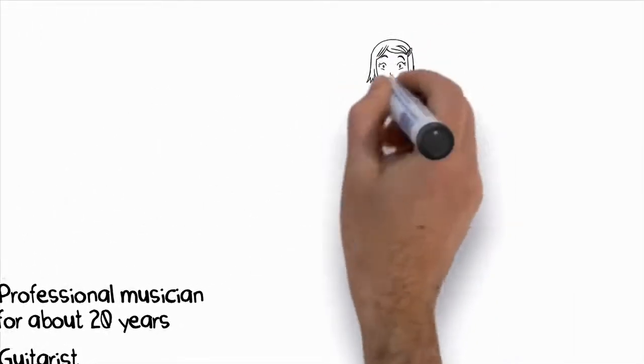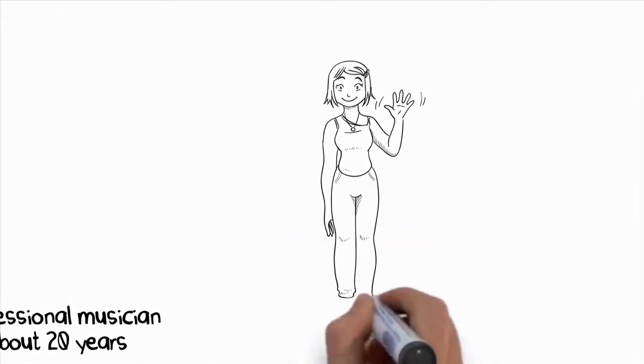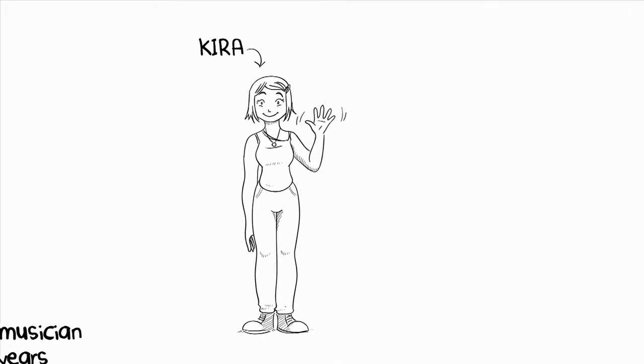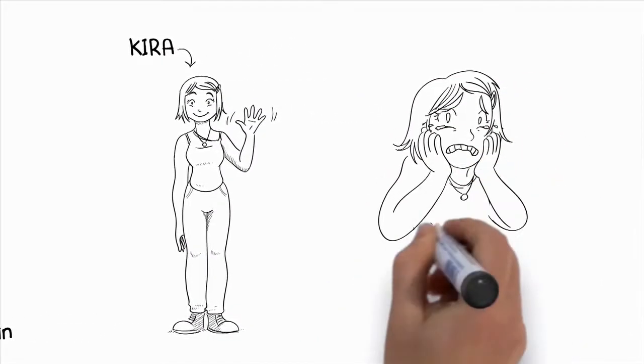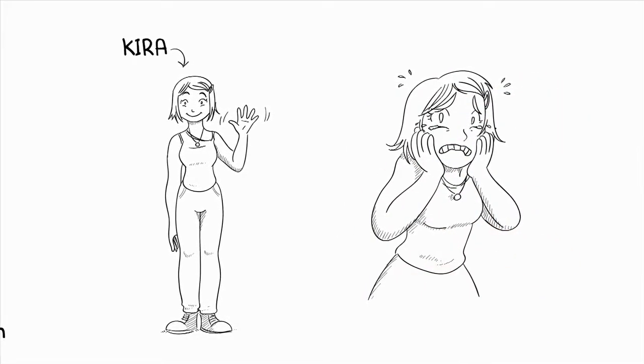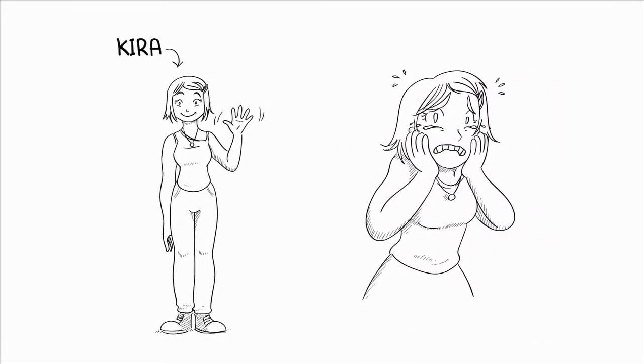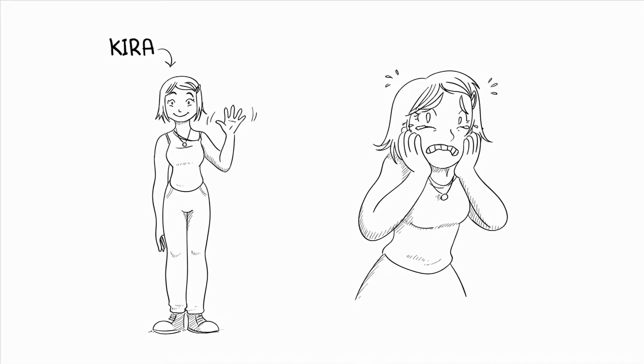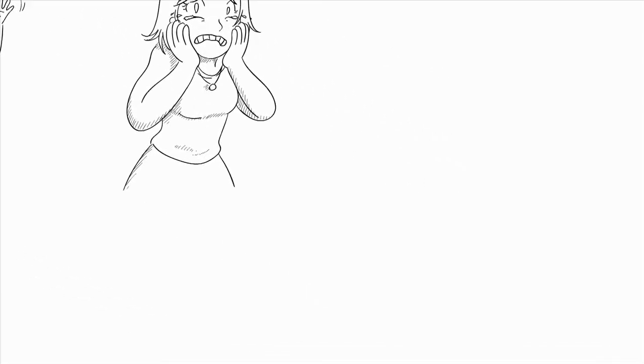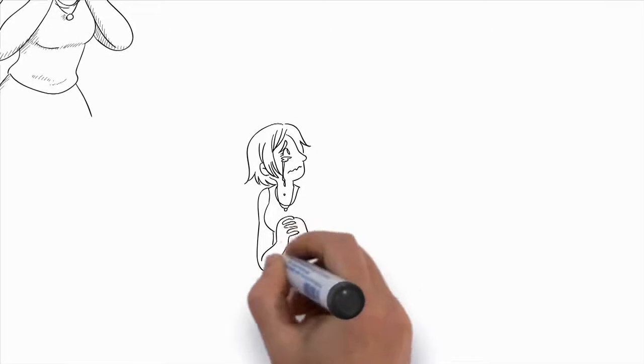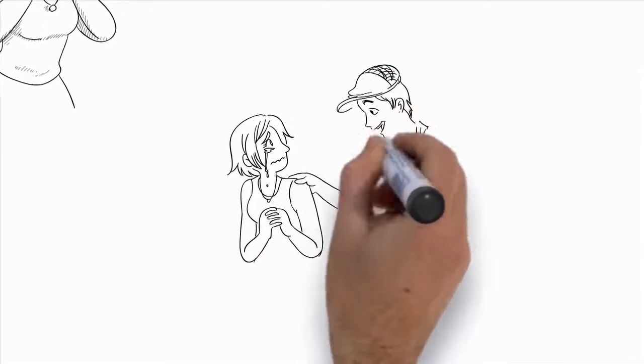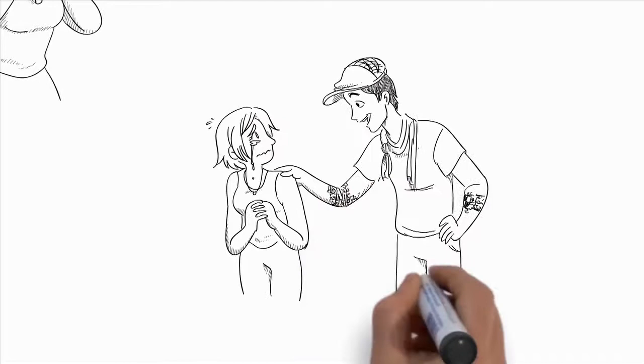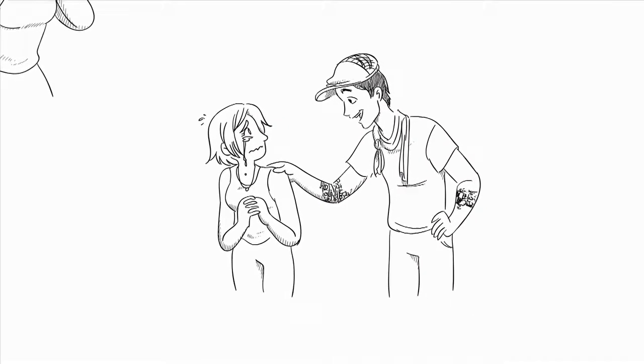Before we go on, let me tell you about somebody I'm extremely proud of, a student of mine named Kira. Kira came to me desperate for help. She had a vocal performance coming up and was absolutely terrified because she didn't have the vocal power, control, or confidence she knew she needed to sing well. Kira was one of the first people I helped using my singing methods.